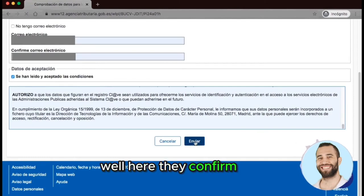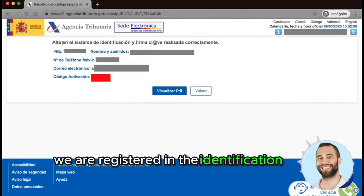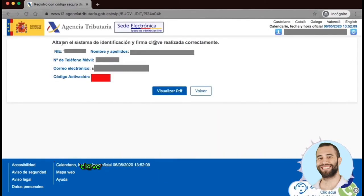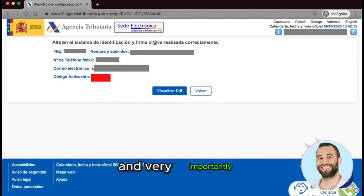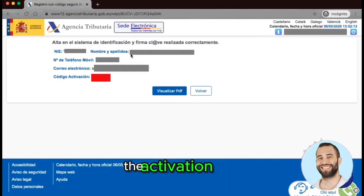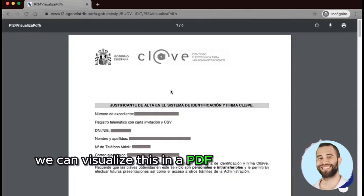Here they confirm that we are registered in the identification and signature Clave system with our personal data, and very importantly, the activation code. We can visualize this in a PDF to save it later.